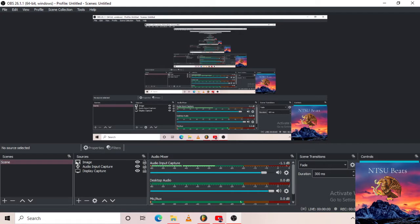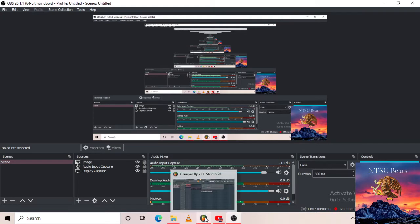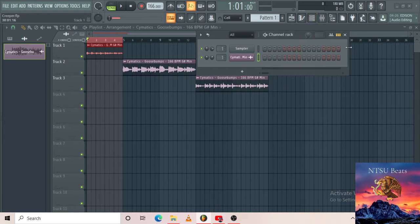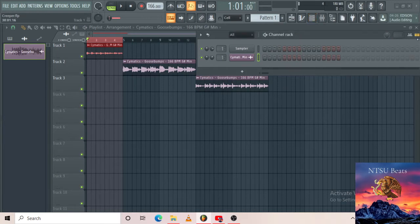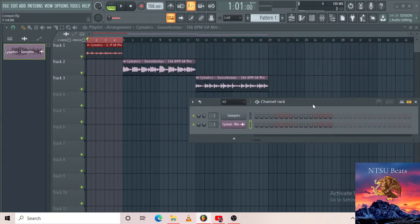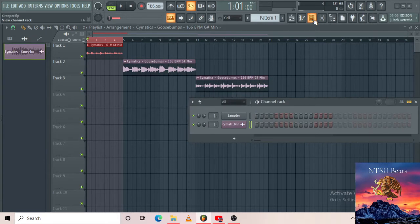Yo, what's up YouTube, this is your boy In Two Beats coming at you with another video about FL Studio basics for beginners — and anyone, even advanced people, can watch the videos that I make. Anyway, let me not waste any more of your time and show you guys how to use the channel rack. Today's video is about how to use this thing over here, the channel rack.